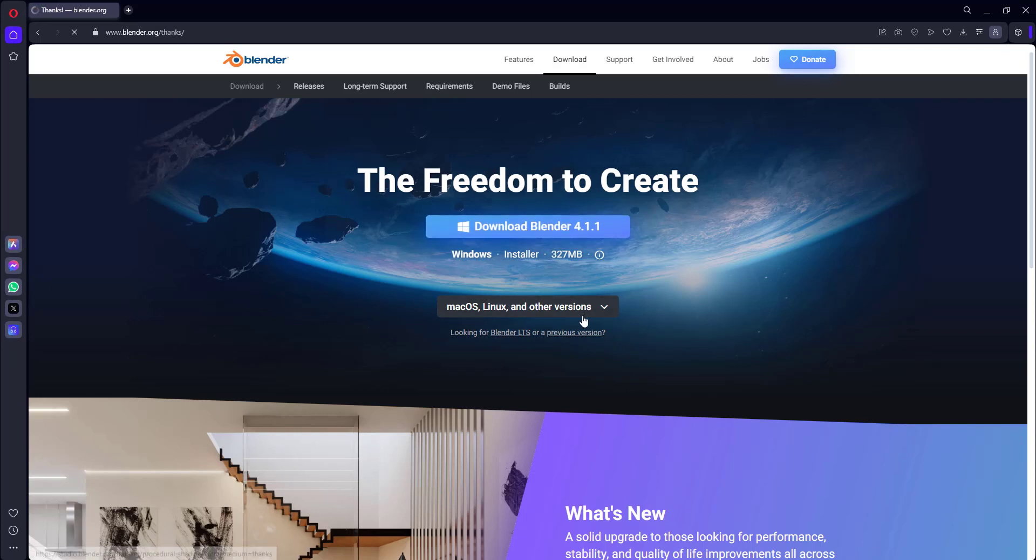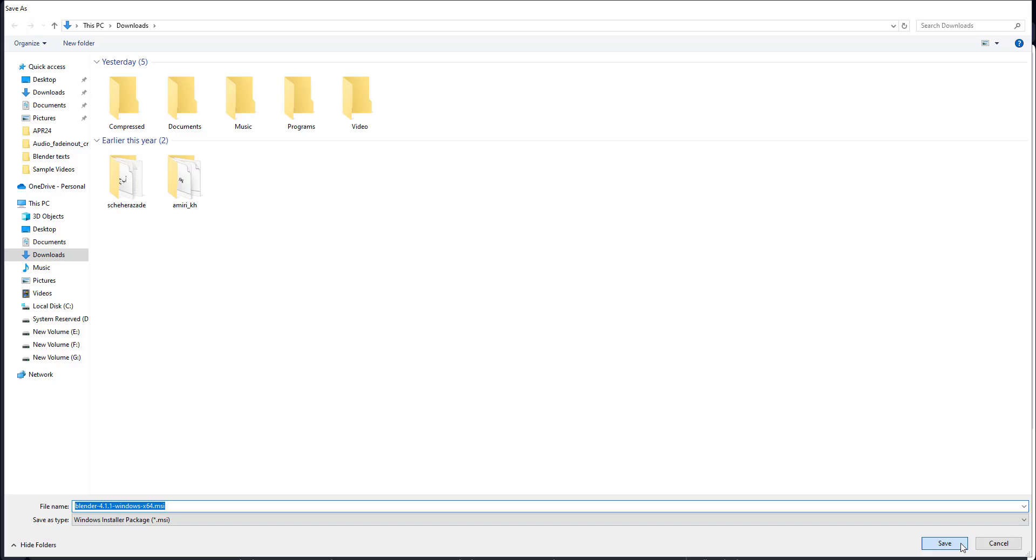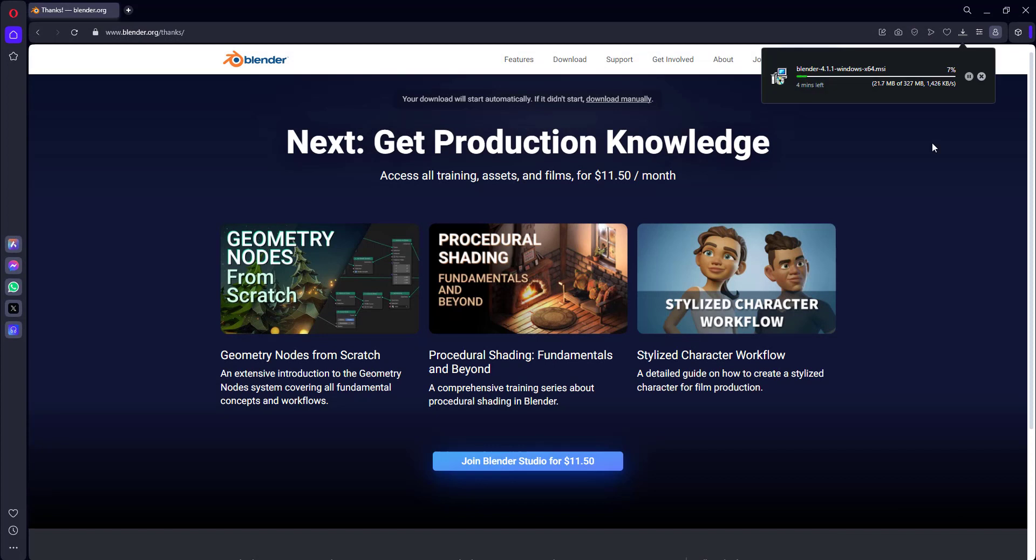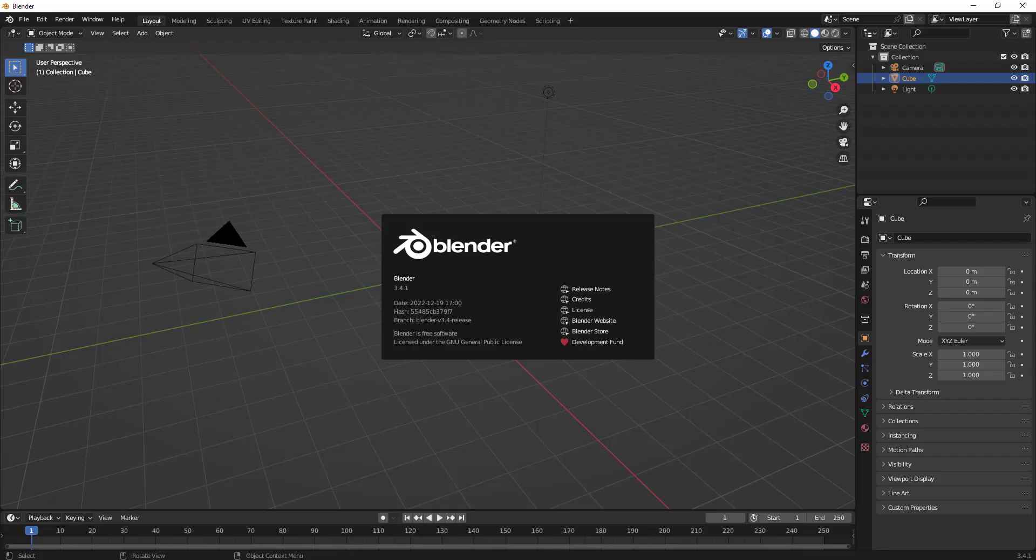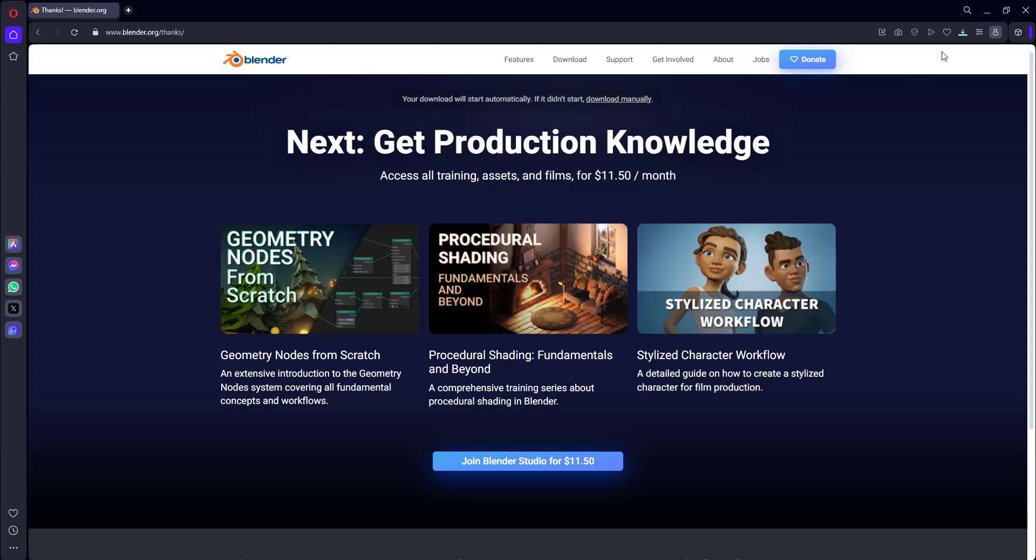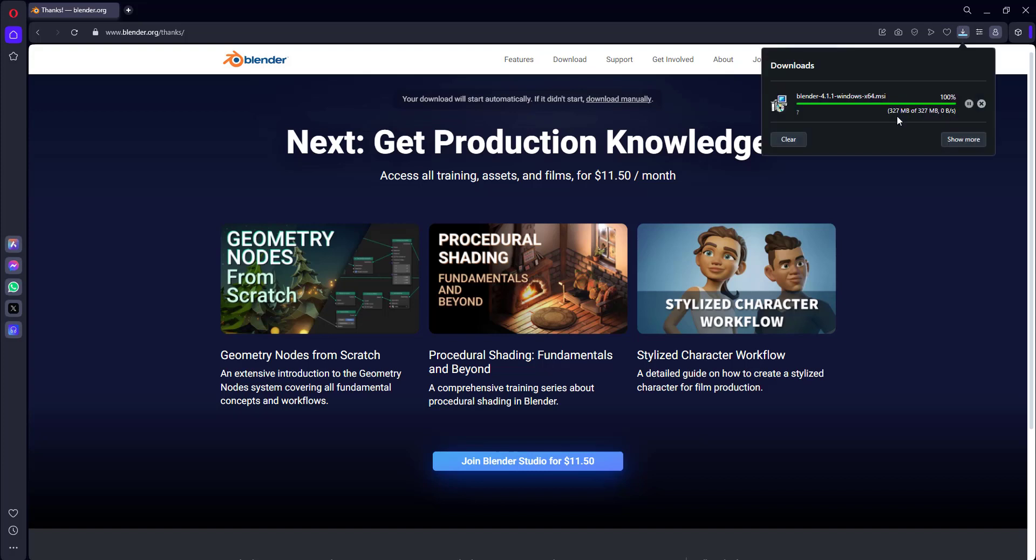I'll pause the video for the time being. Once it is completed, we'll come back again. Now if you can see, the download has been completed and the file was 327 MB.